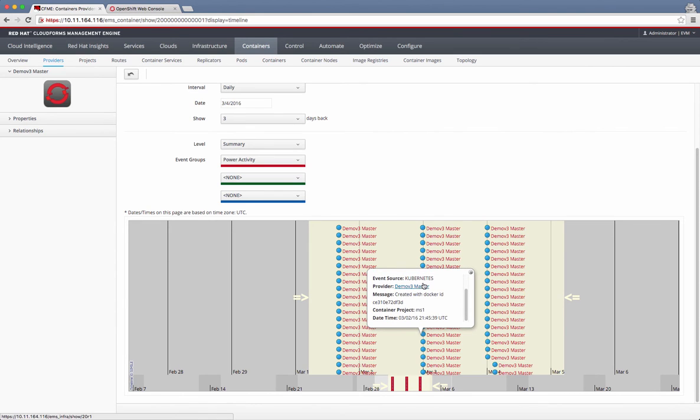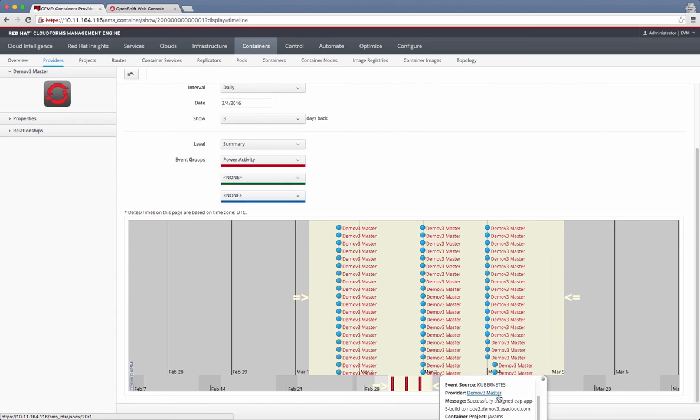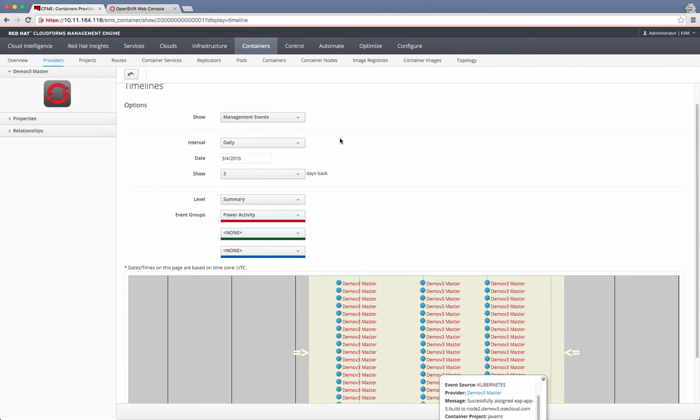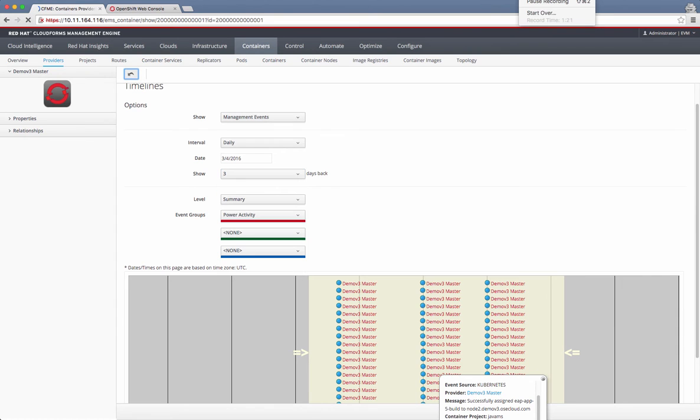For example, this one says that it created a container with so-and-so Docker ID. And this one talks about the pod scheduling event. It says that so-and-so build got started in a pod. It can monitor all the management events. It can change the frequency, the interval, as well as how many days back you want to go.